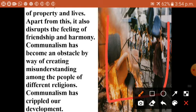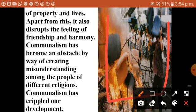Communalism has crippled the development of the country. We should not behave like this. We should accept that our religion is superior and your religion is also superior, your God is also superior and our God is also superior. All religions of the world teach truth, peace, and unity. We should leave the behavior of saying our religion is superior and your religion is inferior.